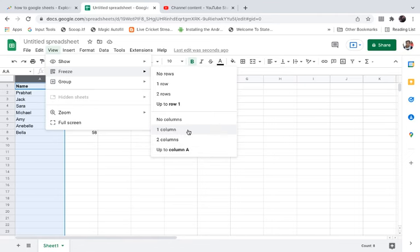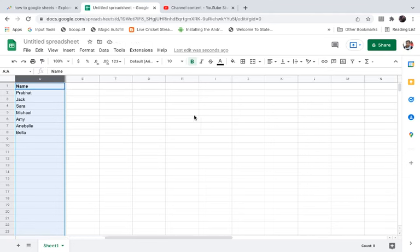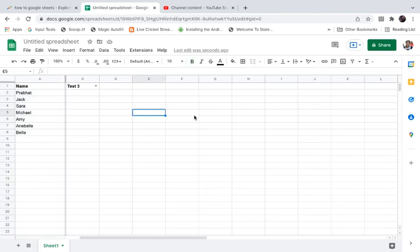You need to click on one column here. Now it will freeze or stop column A. So if I scroll to the right side, the names will still be there.